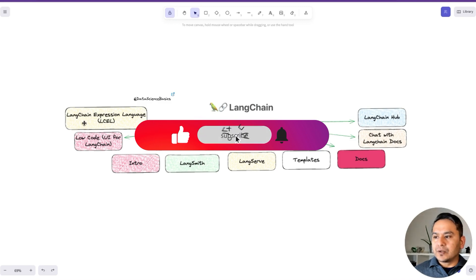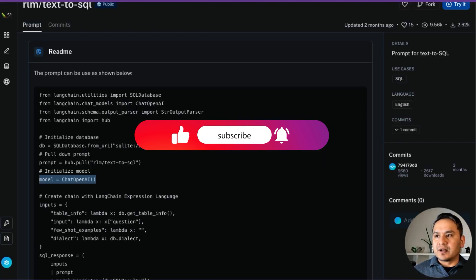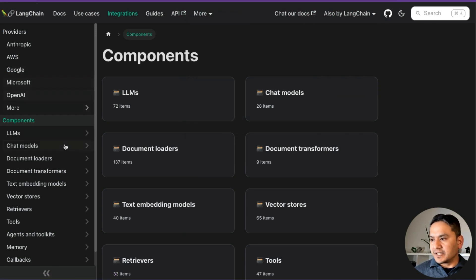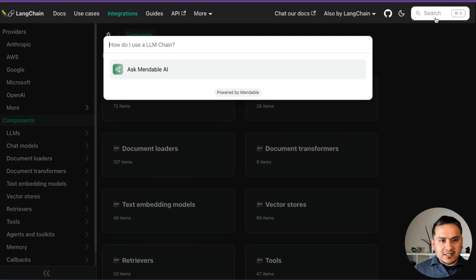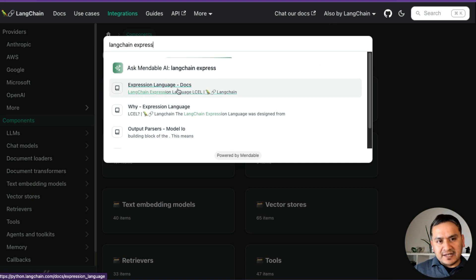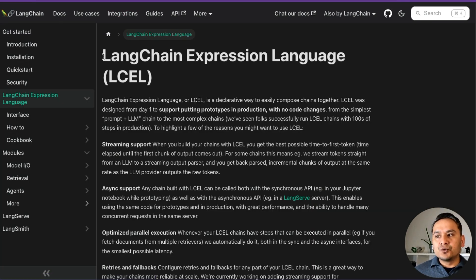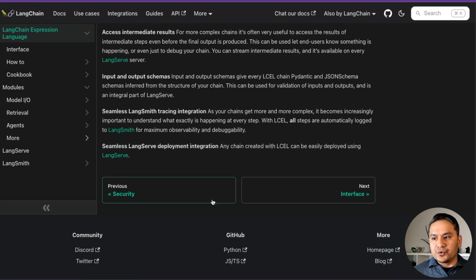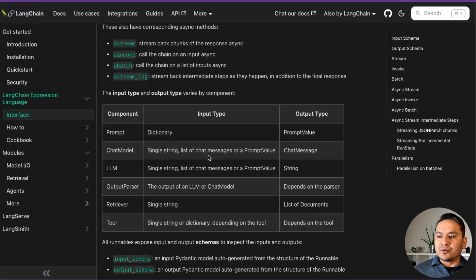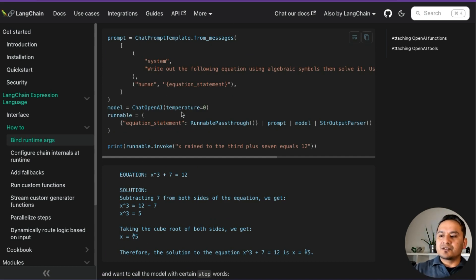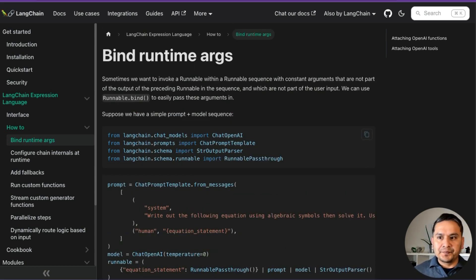Next I want to cover is LangChain Expression Language. Let me go through that now. Using the search, I can type 'LangChain expression' and the expression language documentation comes up. LangChain Expression Language, or LCEL, is a declarative way to easily compose chains together. You can go through the interface, how-to guides, and there are examples shown as well.